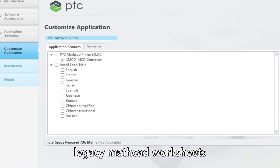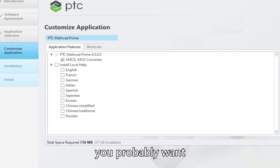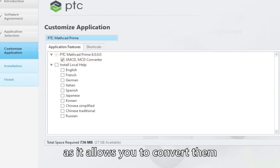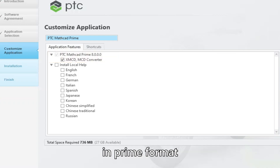If you've got legacy Mathcad worksheets, you probably want to also install the converter software, as it allows you to convert them to Prime format.